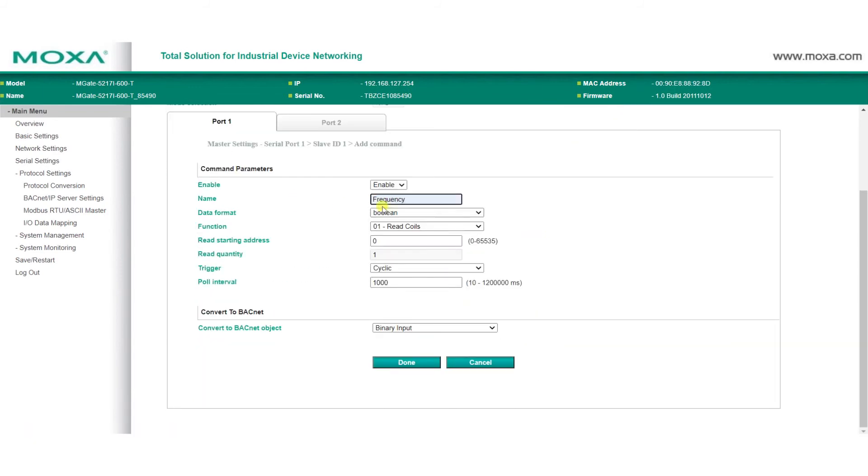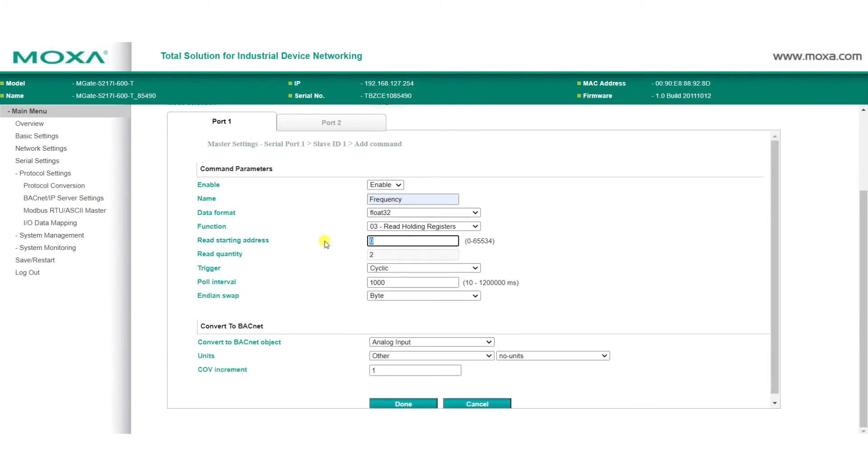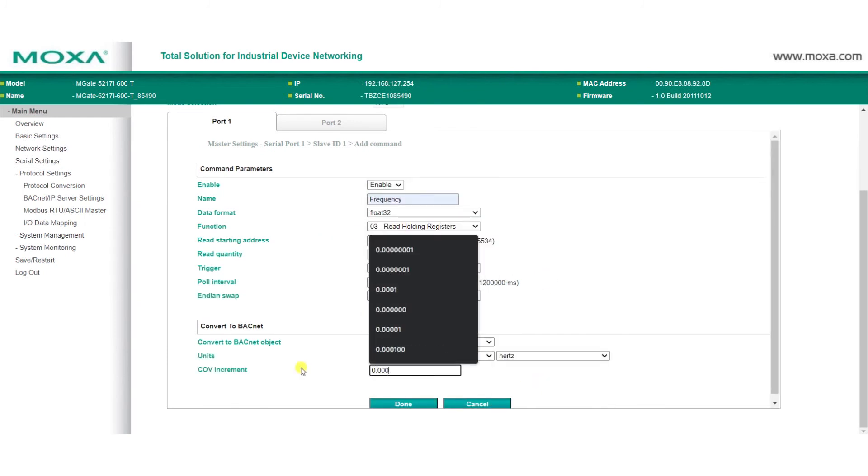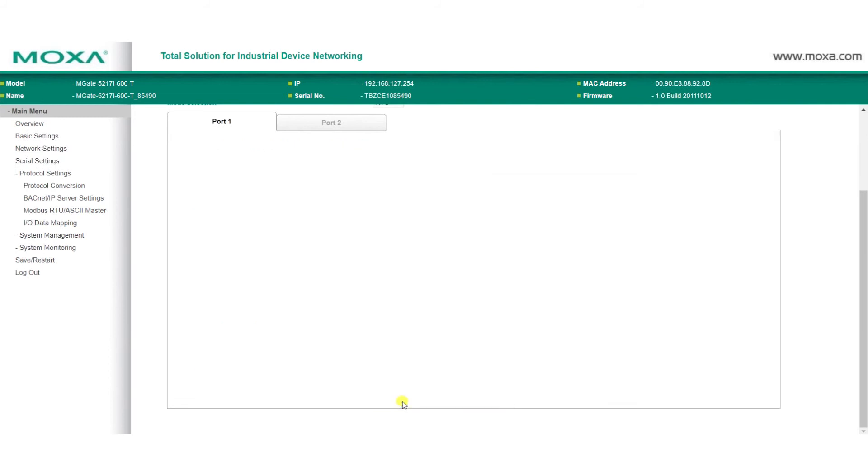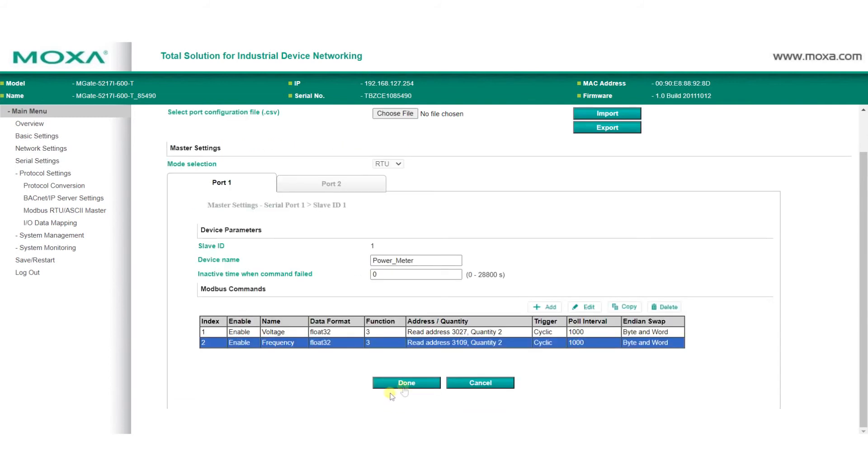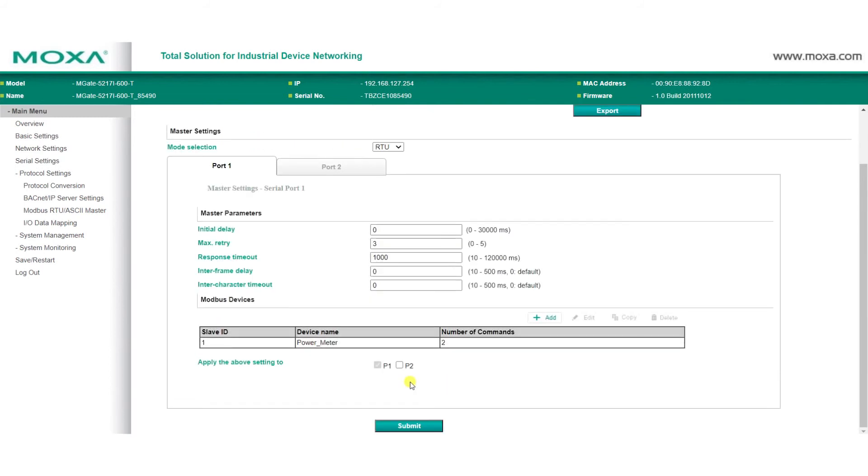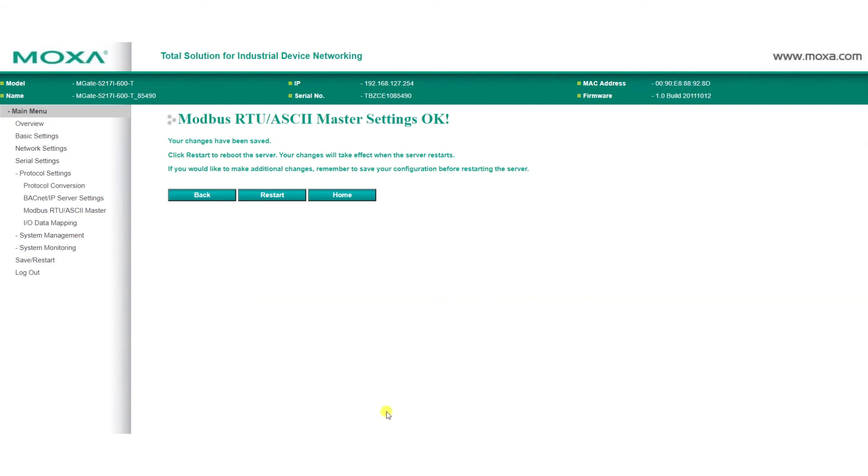Now, we'll go ahead and add another Modbus command so we can get frequency data. After adding the Modbus commands, click Done, and then Submit to save your changes.